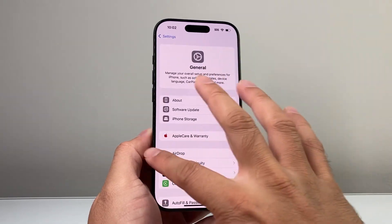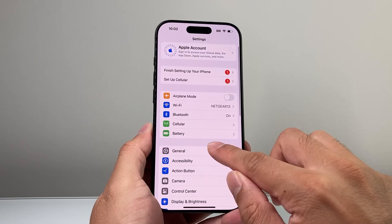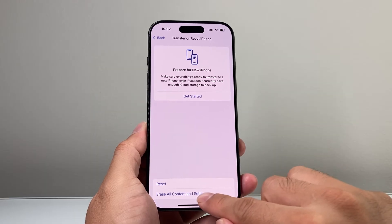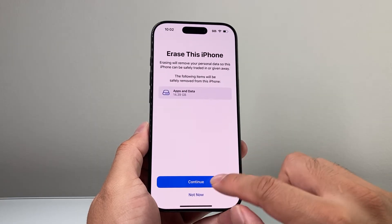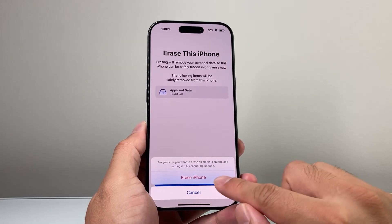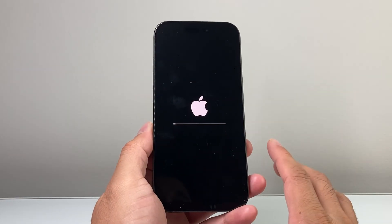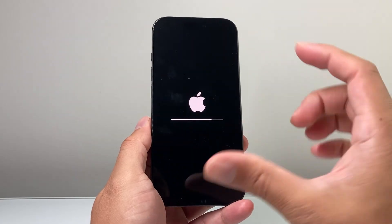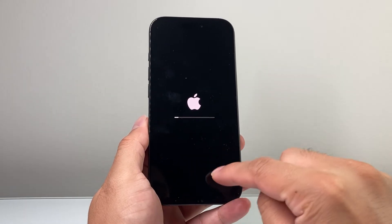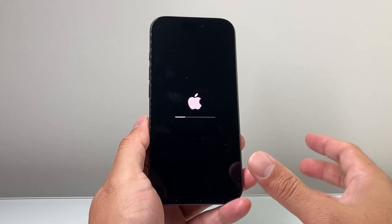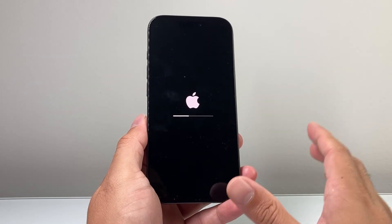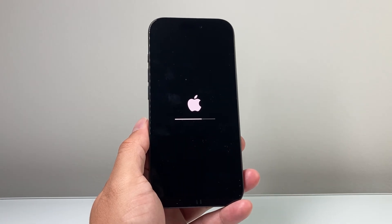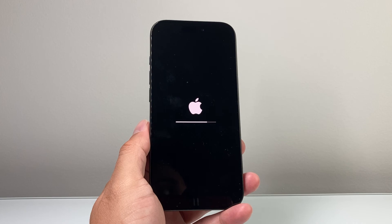Once it's updated to the latest version, go to Settings, then General, and go down to Transfer or Reset iPhone. Click on Erase All Content and Settings, hit continue, and then Erase iPhone — it will go ahead and reset the iPhone. But this time the iPhone has been updated to that new version, so when you transfer your data over this time around and set everything up, it won't need to be updated and it won't get stuck on that screen. That's the fix for when your iPhone is stuck on Update Now.